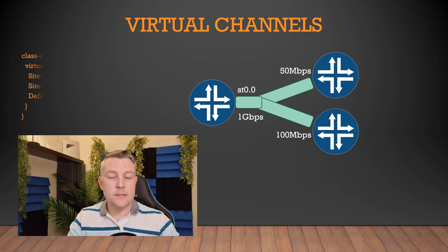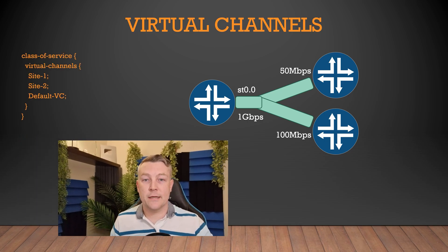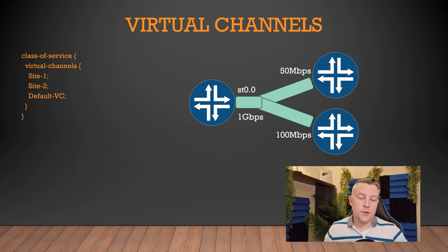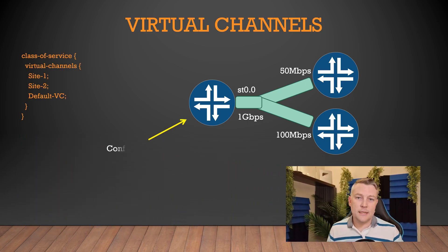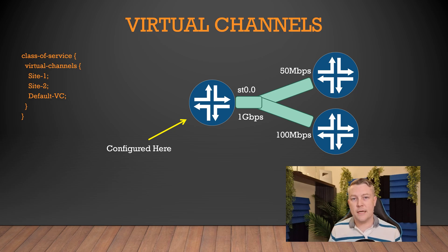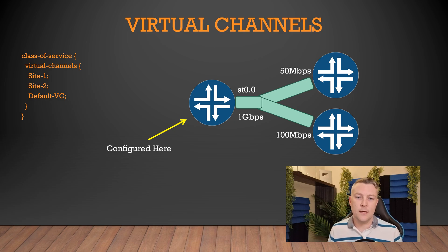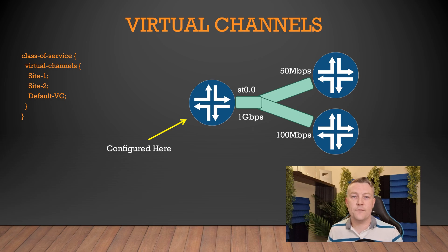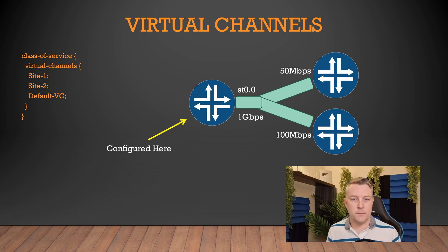The solution to this is called virtual channels. A virtual channel lets us control the traffic that we send to a particular site, and we identify this traffic by using a firewall filter, and we'll see how that works later.